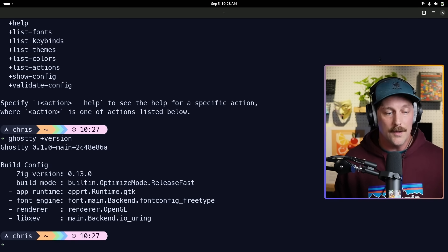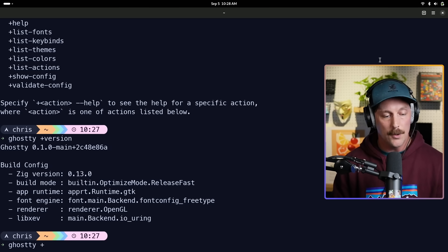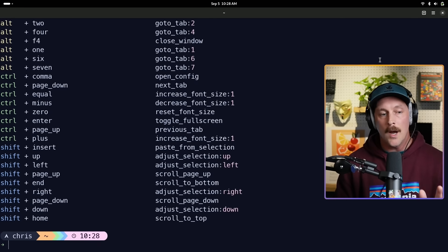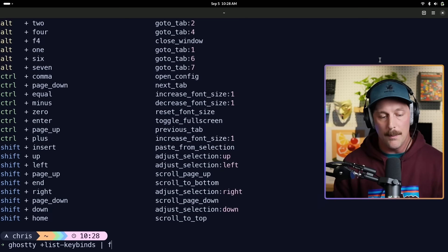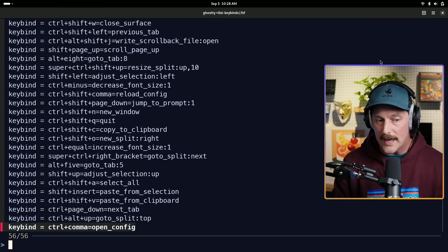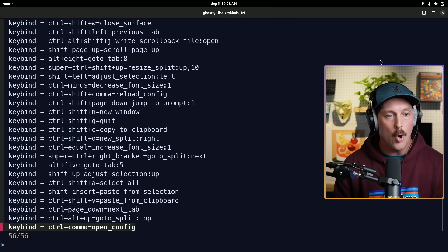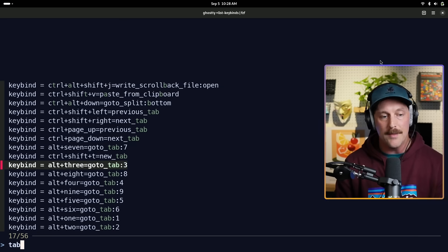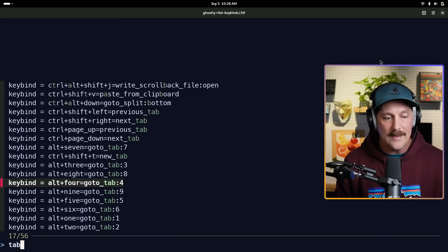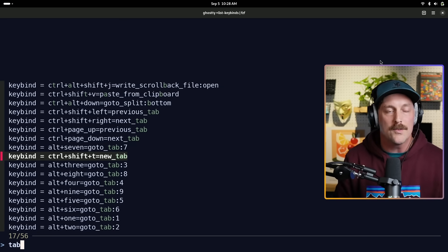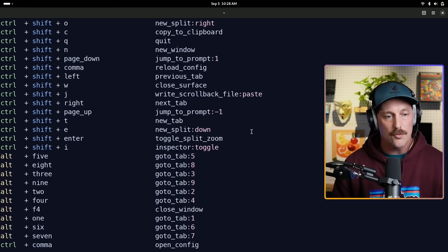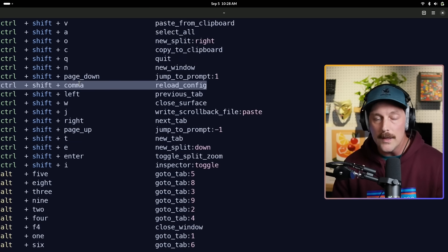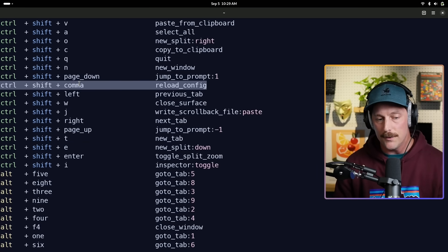Back to the CLI — one fun thing is `ghostty +list-keybinds`, which shows all the currently bound hotkeys. I like to pipe this output to fzf so I can fuzzily search — for example, typing 'tab' finds all keybinds dealing with opening and traversing tabs. It's an easy way to discover what's going on with Ghostty's keybinds. Also worth noting: there's a keybind Control+Shift+Comma that reloads the config, which will come in very handy soon.